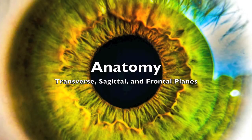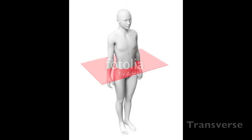Anatomy: transverse, sagittal, and frontal planes. Transverse plane — it's a horizontal plane through the body. It does not have to be evenly divided, as long as the transverse plane divides the body into superior and inferior parts, top and bottom.